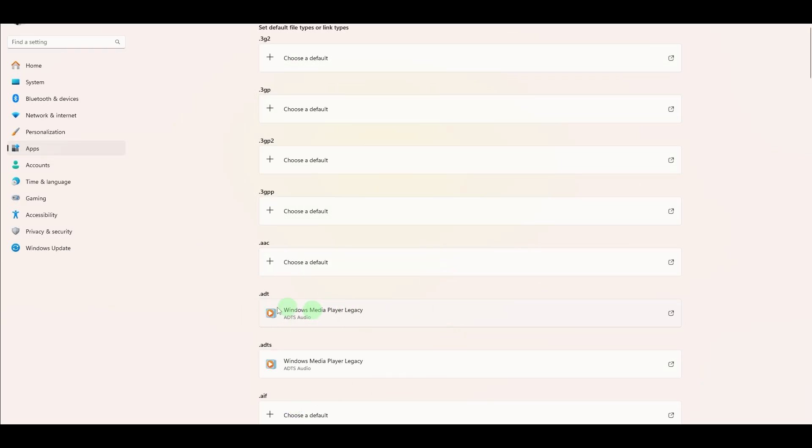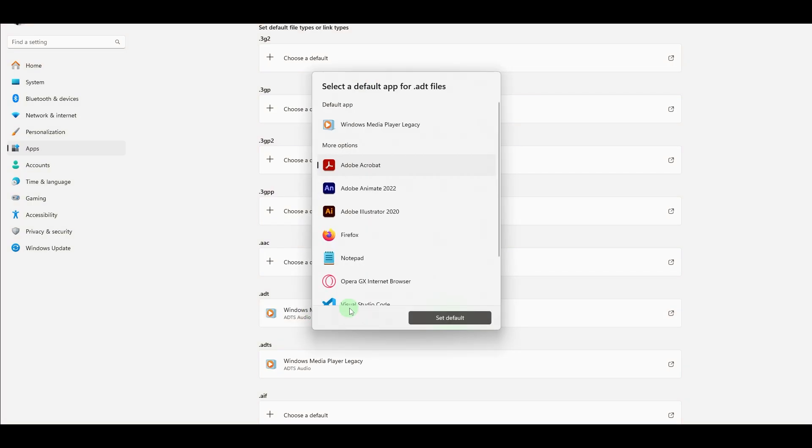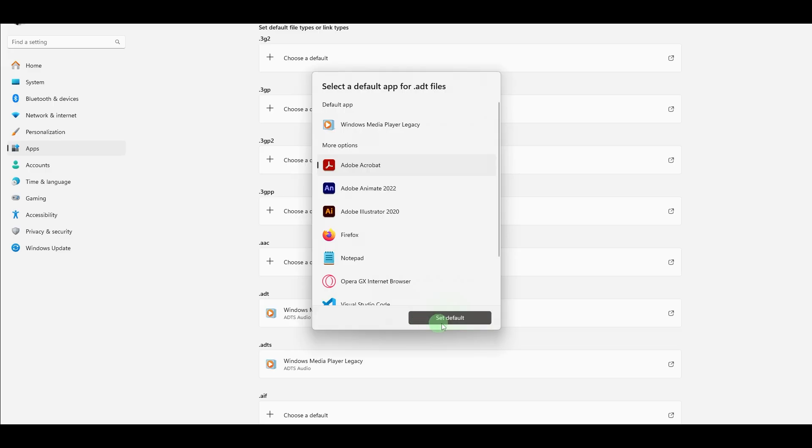From the list that appears, choose another app, for example, VLC, Groove, ClipChamp, etc. Then click on Set Default. Repeat this for each media file type you want to change.